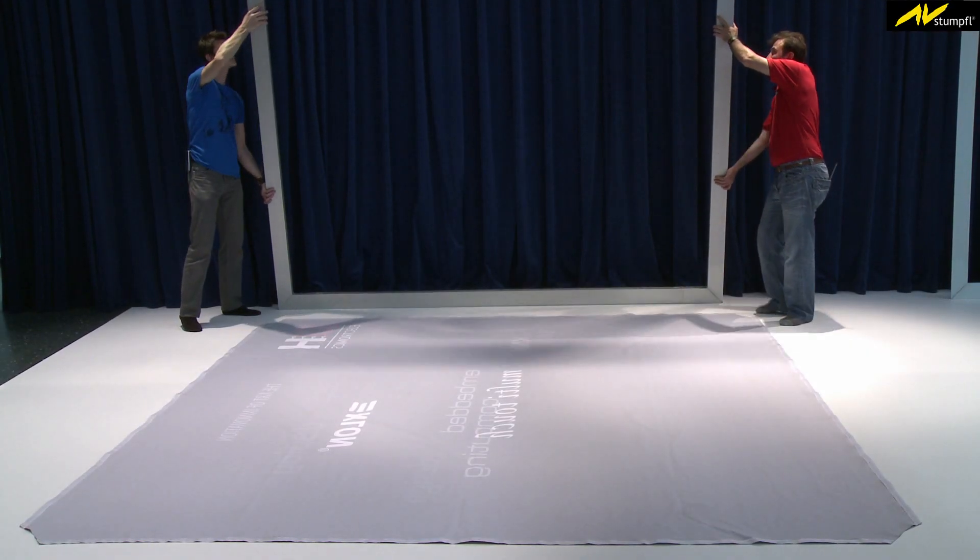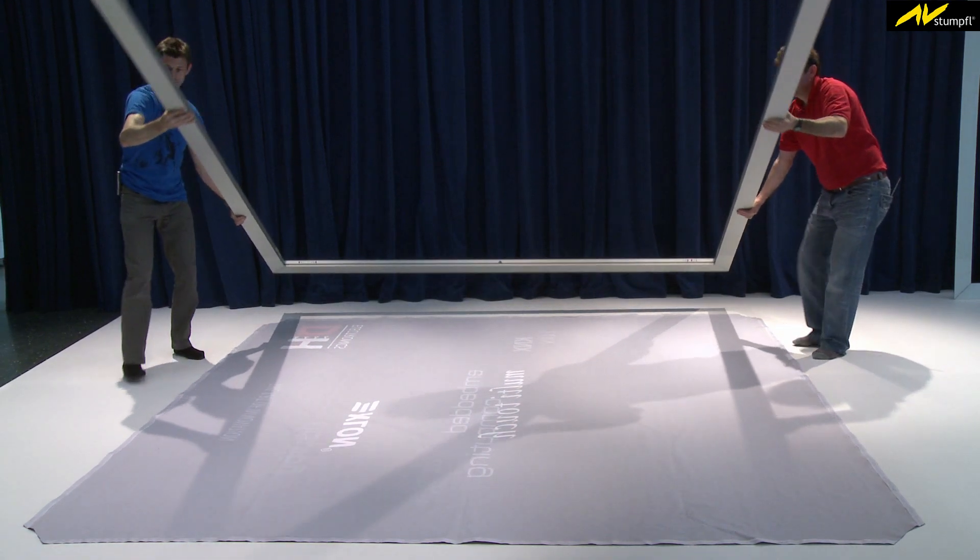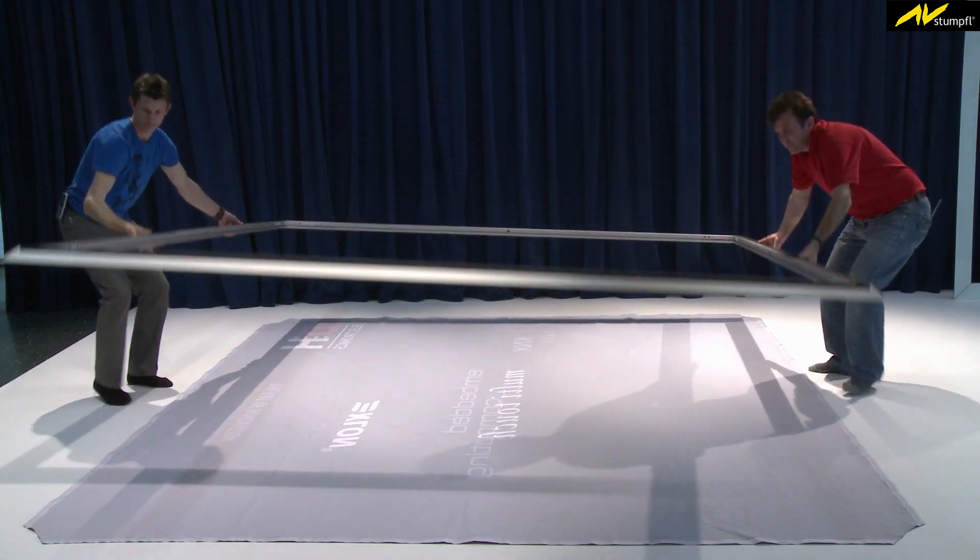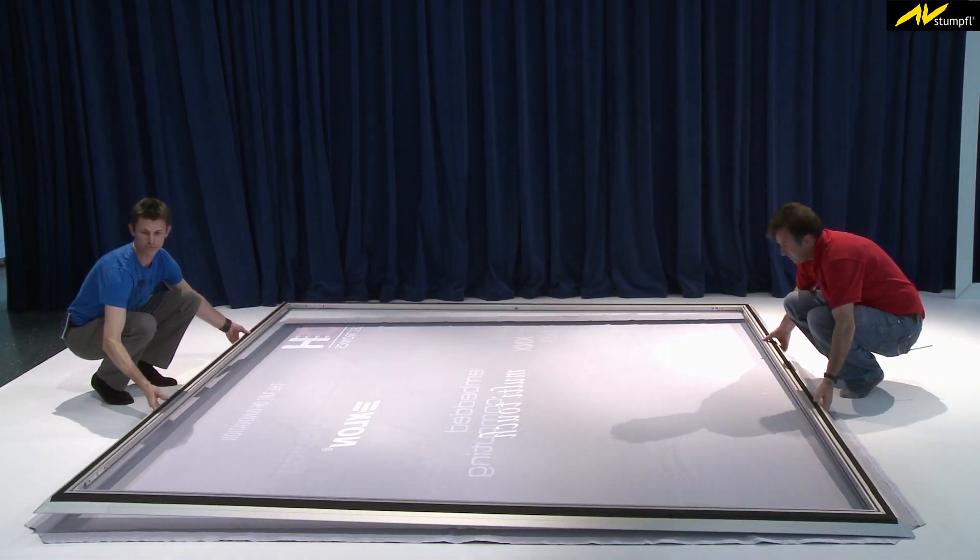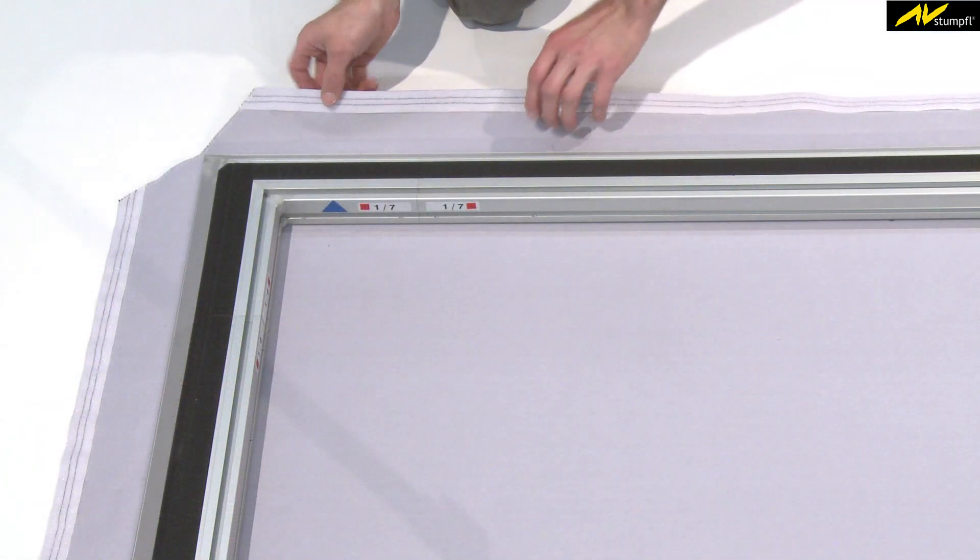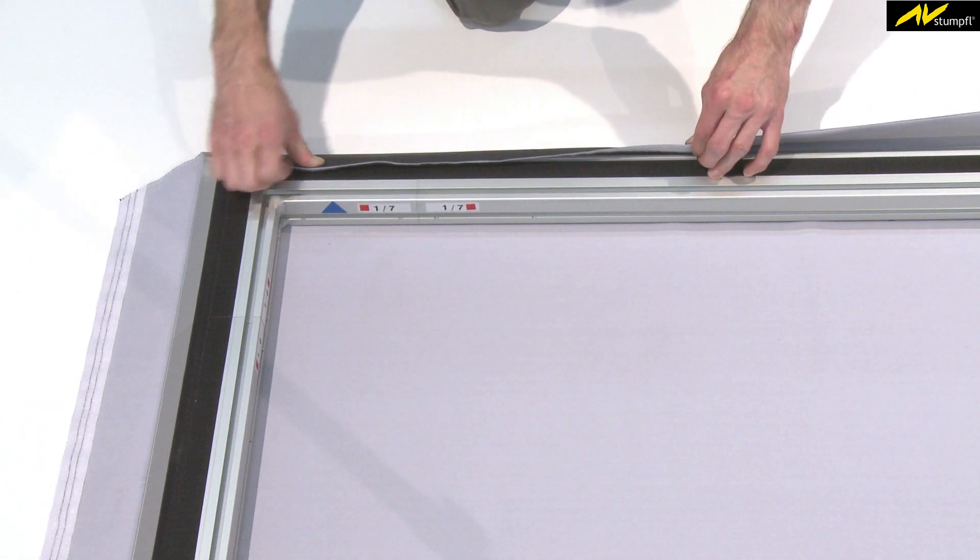The surface, which can be any kind of print, projection screen, or deco material, is tensioned and fixed onto the back of the frame with Velcro.